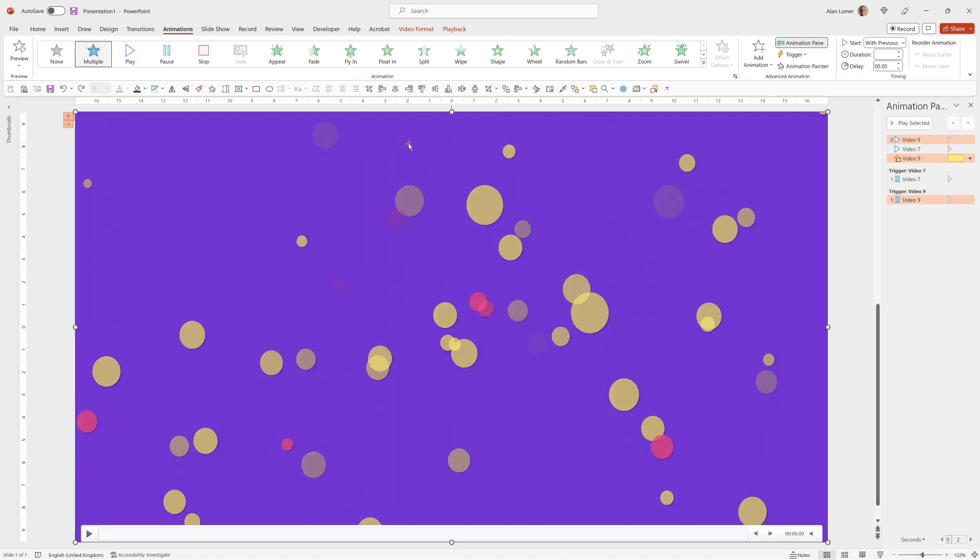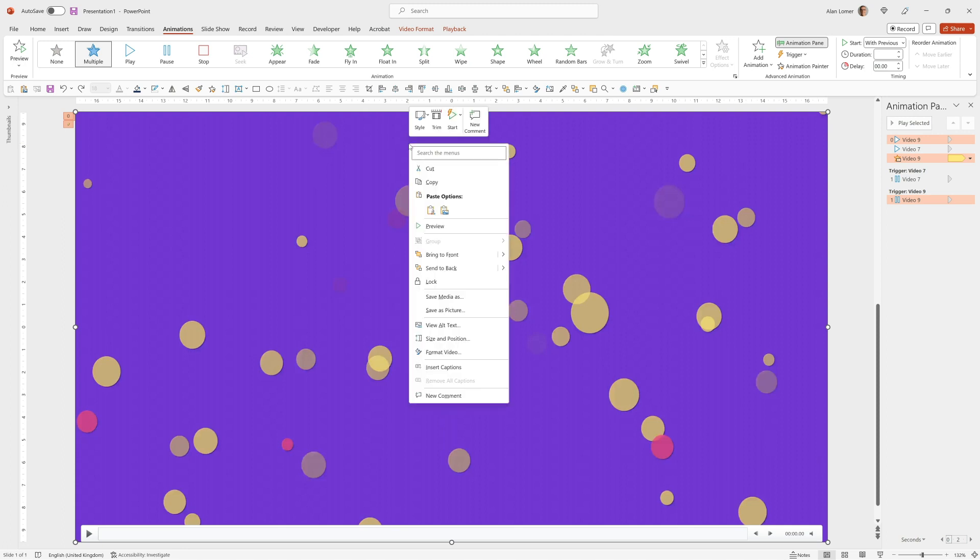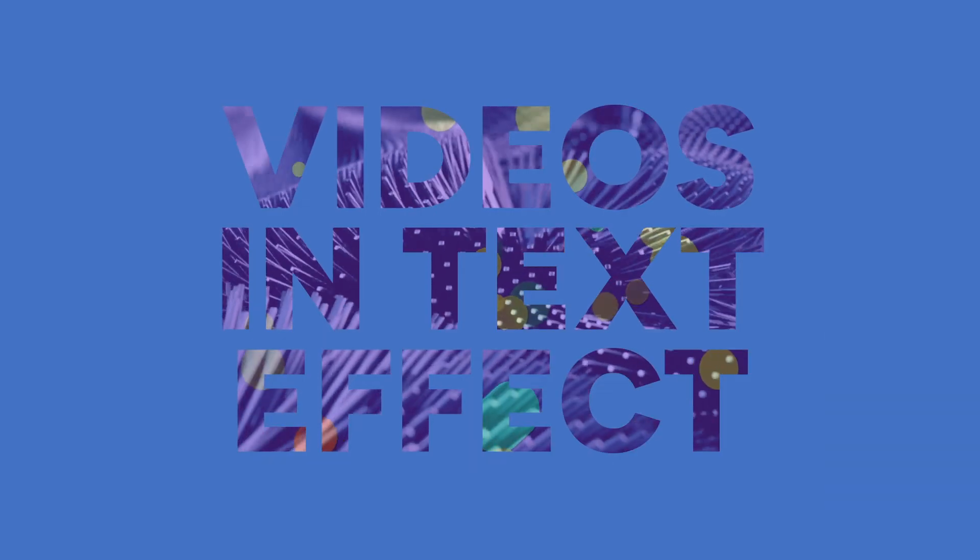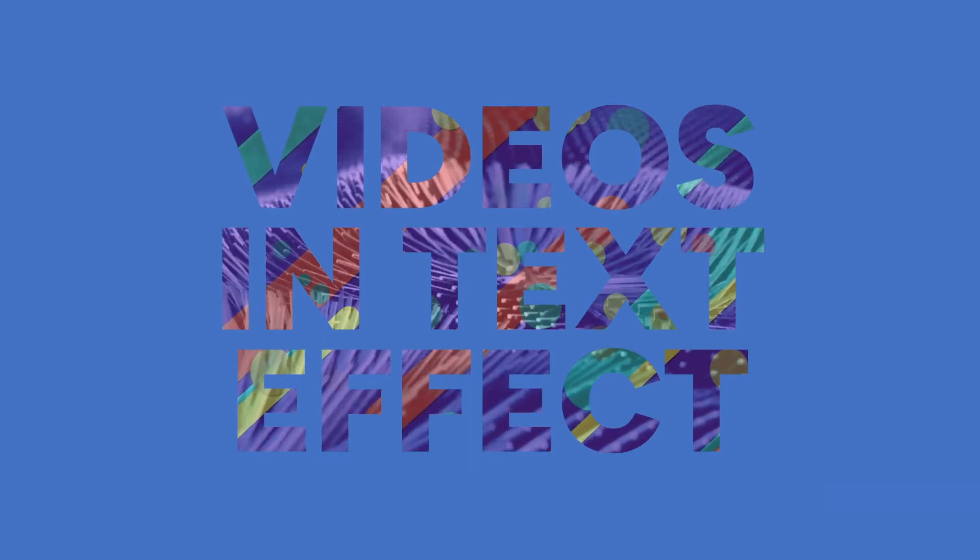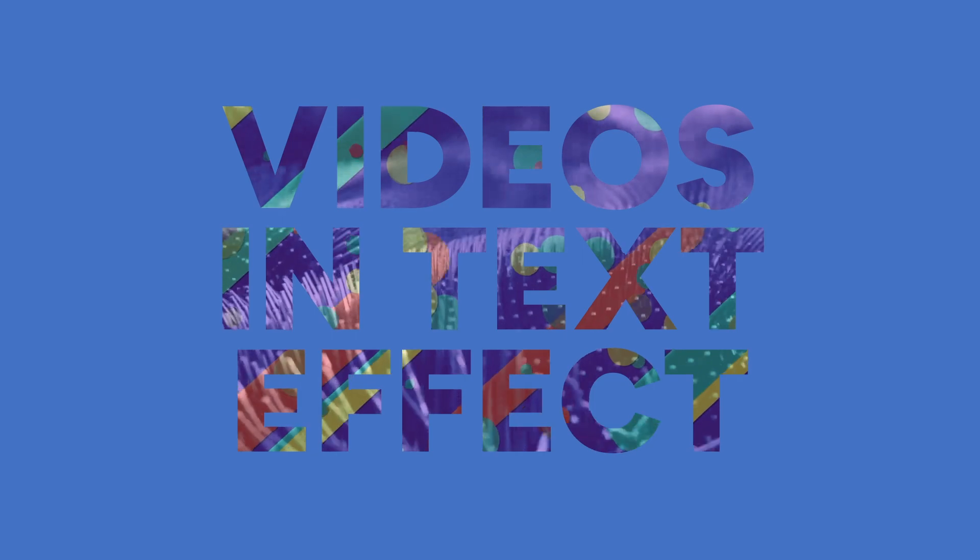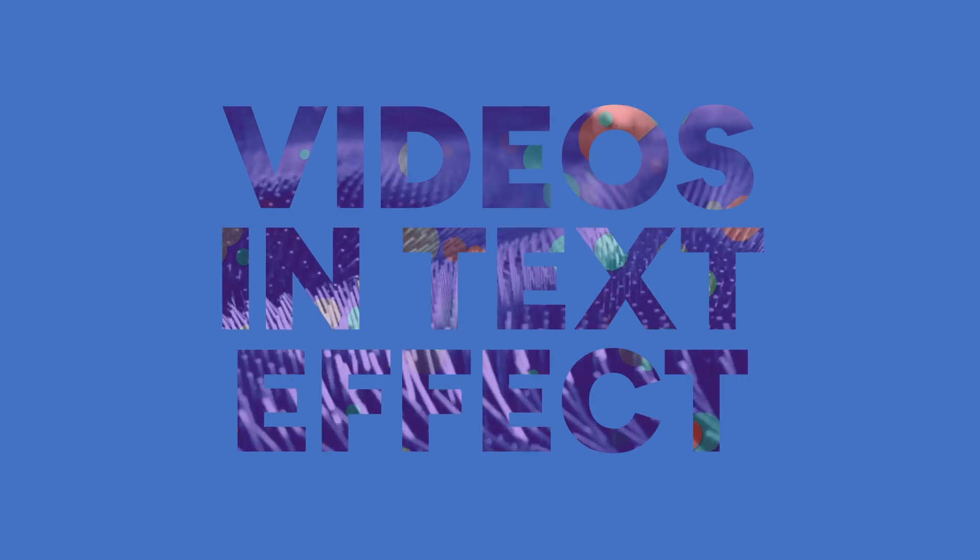Then we can adjust the order. So we'll click on this. Right click. Go to send to back. But in this case we're going to choose Send Backward. And this will just send it backward one. So it will be under the cutout. Now when we play back both videos will be played on top of each other and layered which gives a really cool effect.